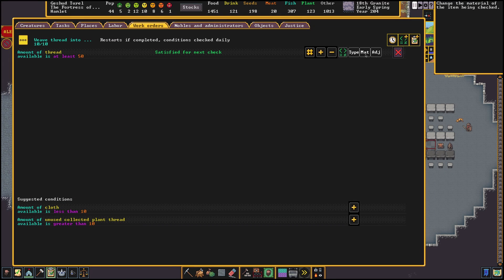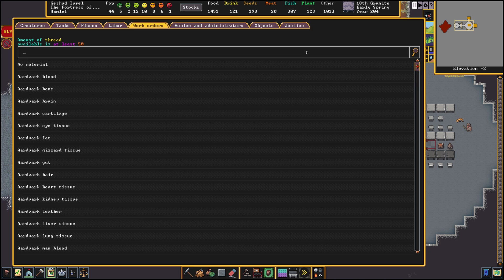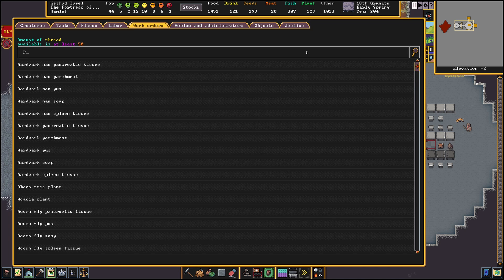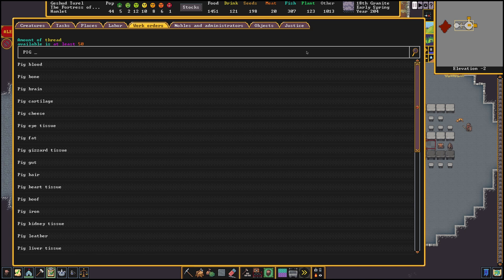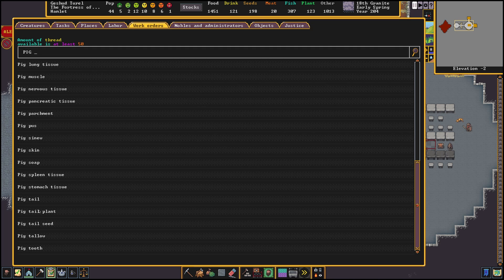Next to the type we can choose the material. This can be useful if we want to check on specific kind of items. So instead of just looking for cloth, we can look for pigtail cloth.